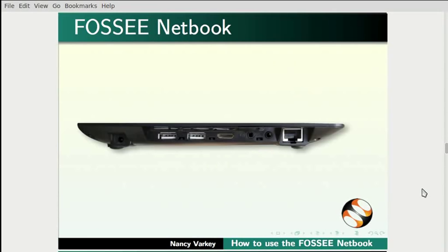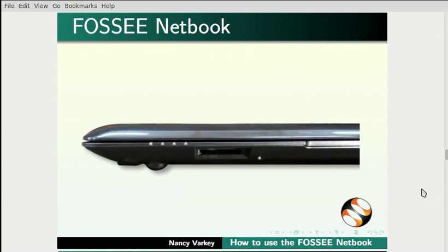It has two regular USB ports, one mini HDMI port, and one LAN port. It has individual headphone and mic jacks for audio support. It also has an SD card slot that can support up to 32 GB.